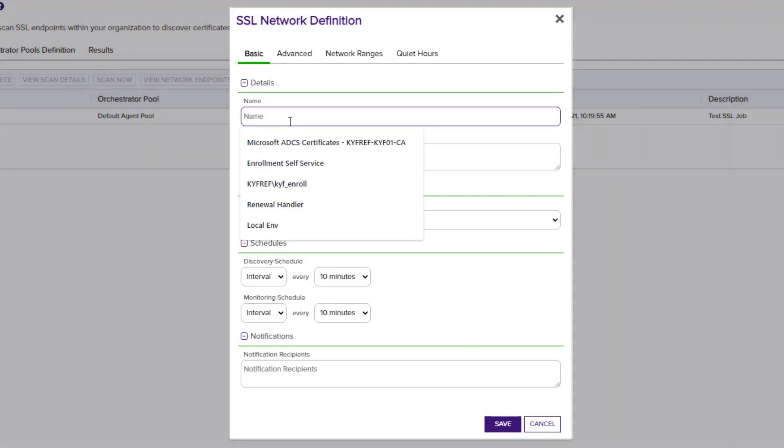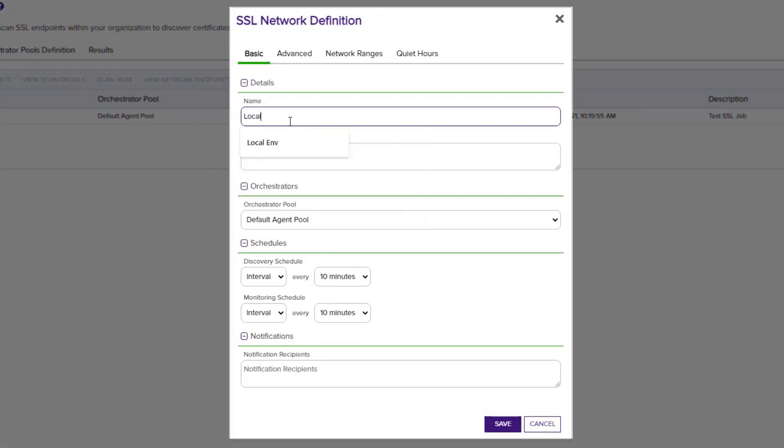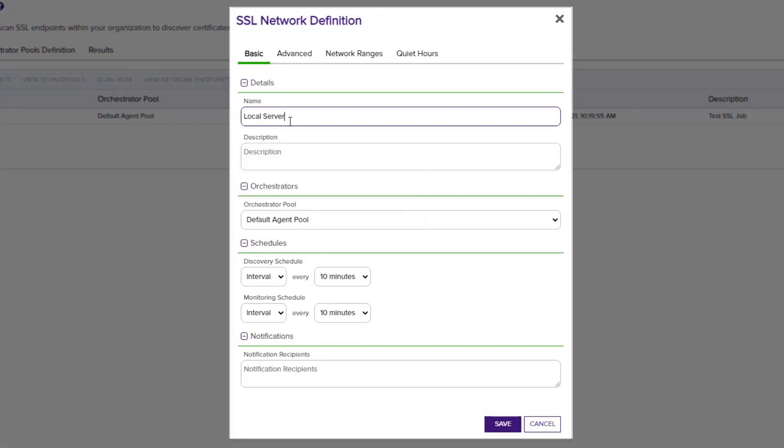We'll give this network a name and a description. Next, we'll select an orchestrator pool.